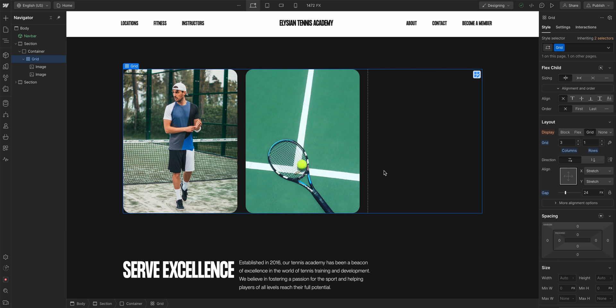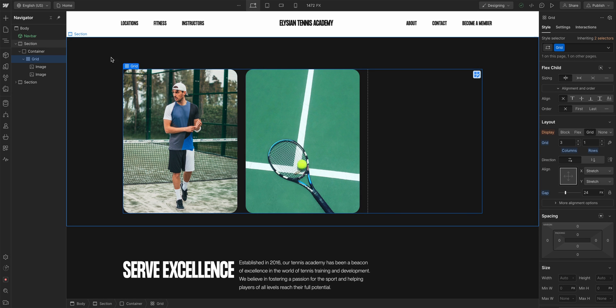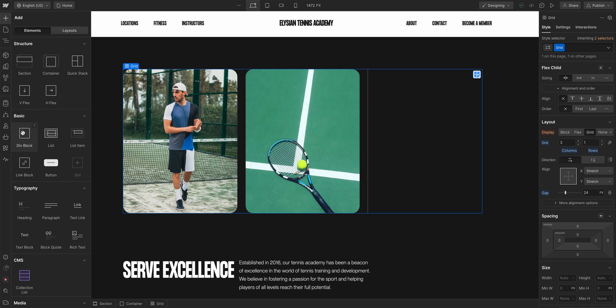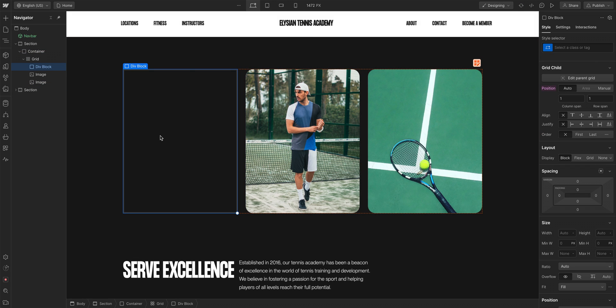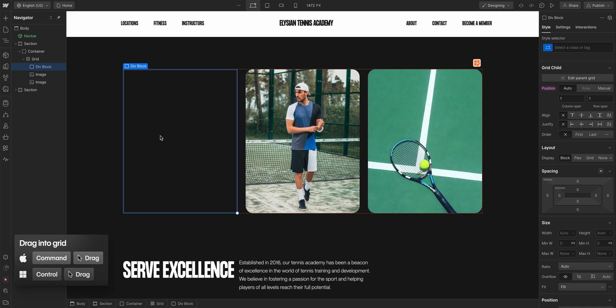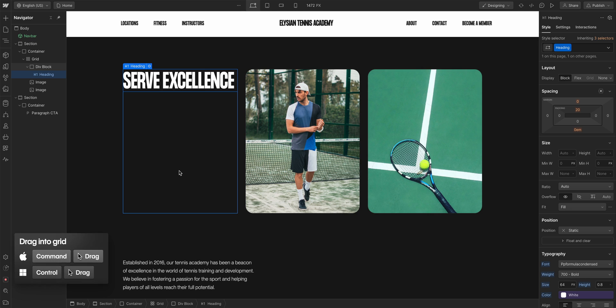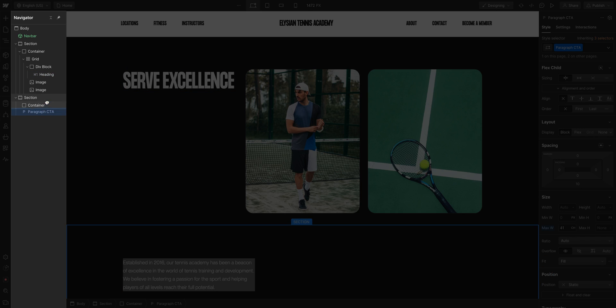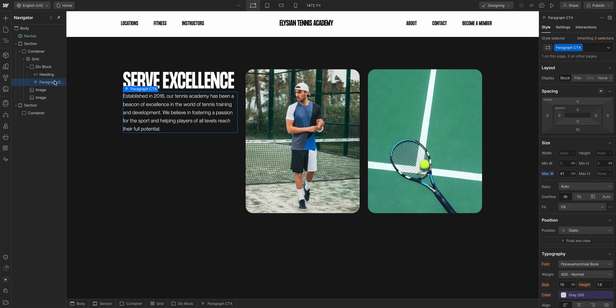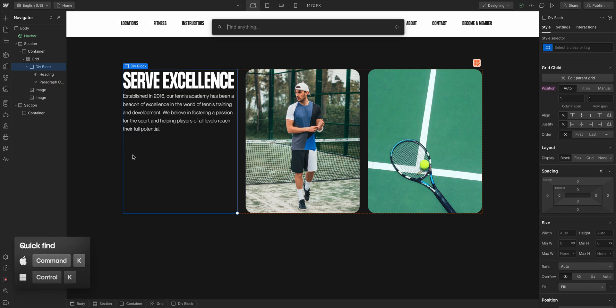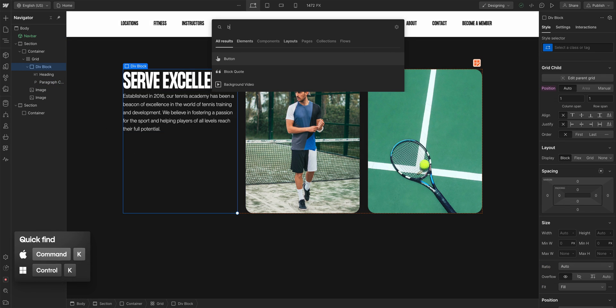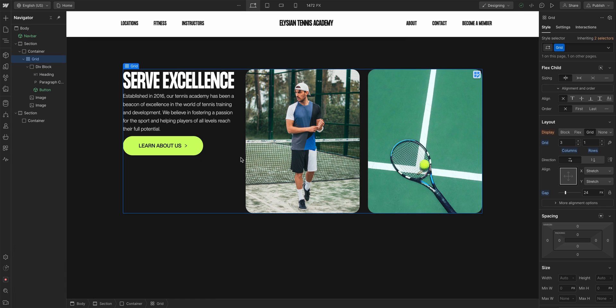And here's how to do that. So this is our grid, and we want to nest our content inside of this first cell. First, let's add a div block and place it into our first cell. Then, on your keyboard, holding down Command on Mac or Control on Windows, click and drag the first element inside the div block to nest it. The most precise way to nest elements is to use the navigator, making sure it's a child of the div block. But another way, with our div block selected, you can also use Quick Find to nest elements, including components, inside quickly as well.